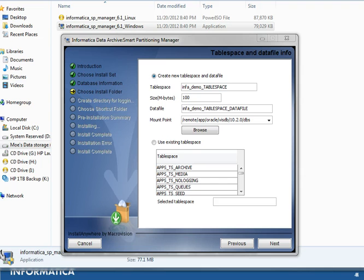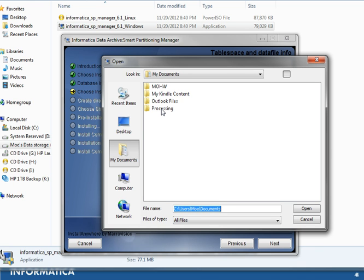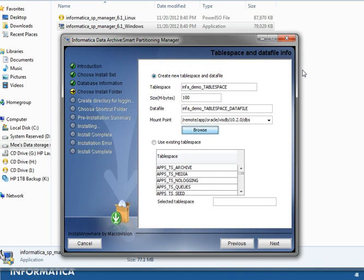The tablespace will be used as the default tablespace for the new user we are creating. We will also create a data file with a default size of 100. You can change the tablespace name, the data file name, and the mount point where the data file will be created. You can also use the Browse option to navigate to a specific mount point. We will leave the default tablespace name and data file options and click Next.